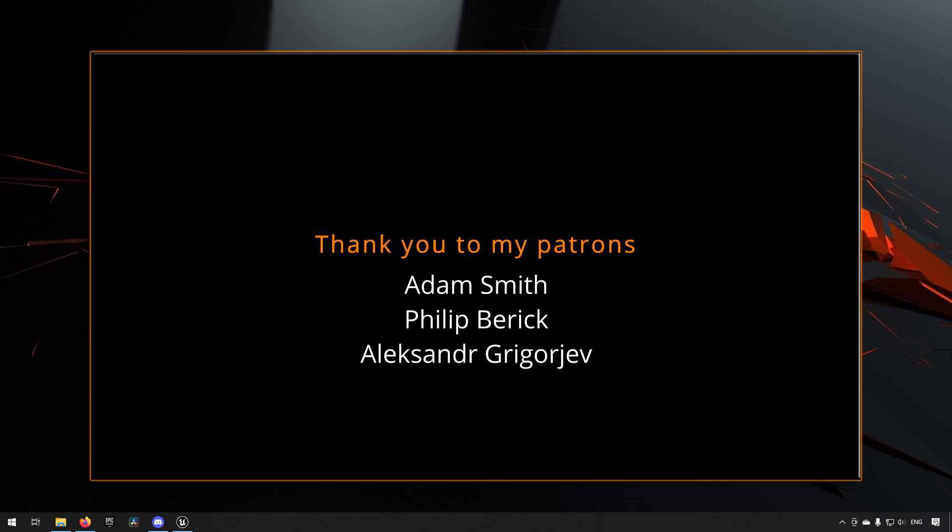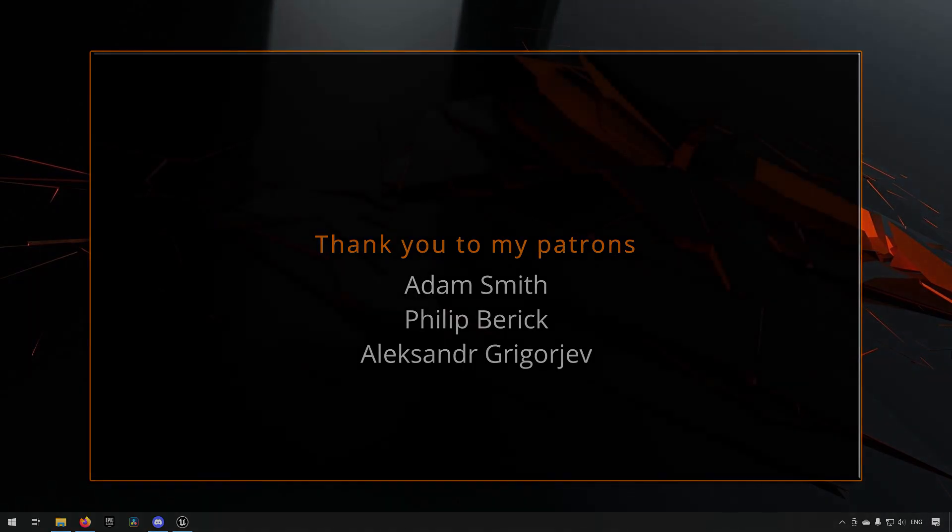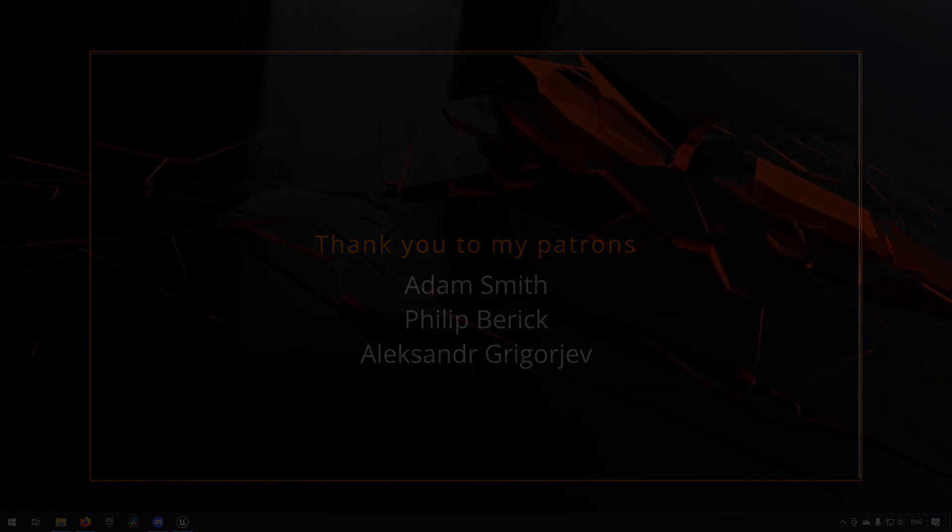Before we continue with the video, if you like what I'm doing here on this channel please consider subscribing. It helps the channel a lot. Anyway let's get back to the video.